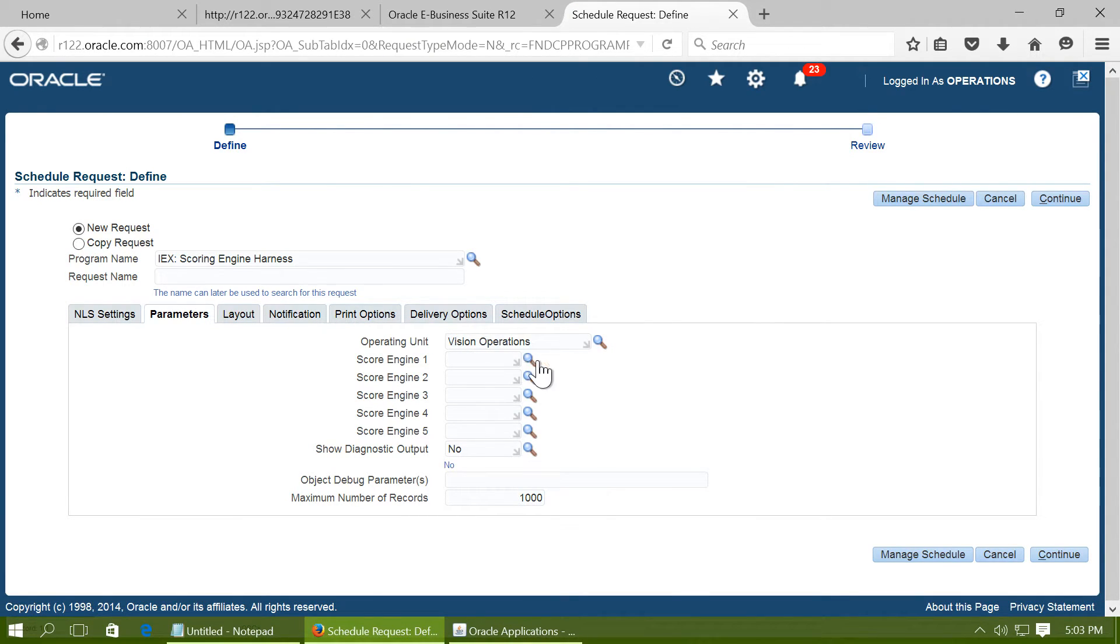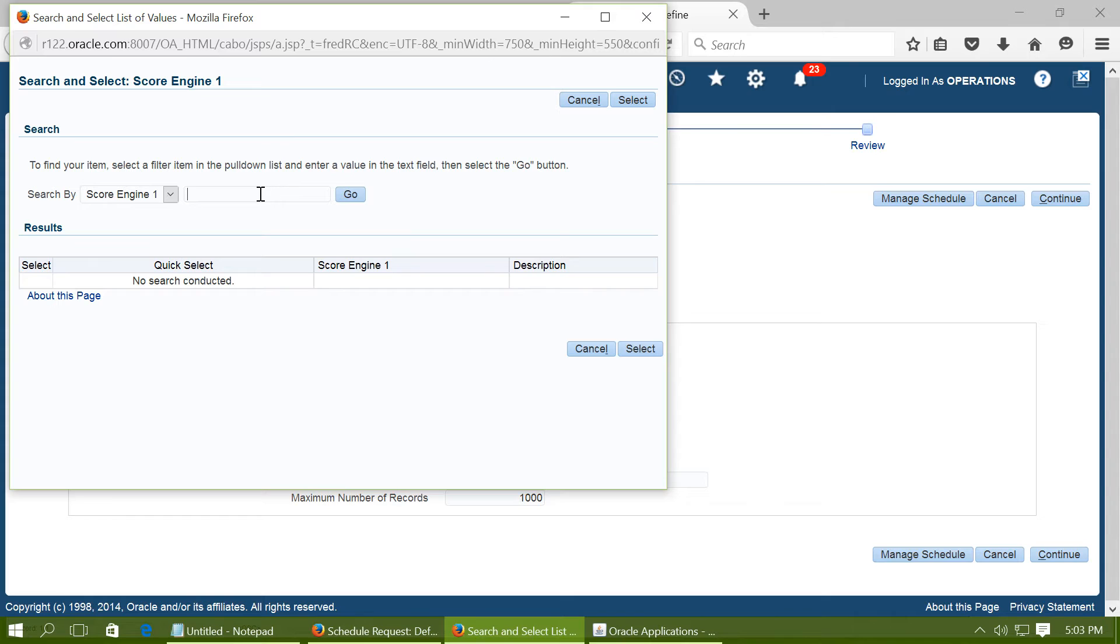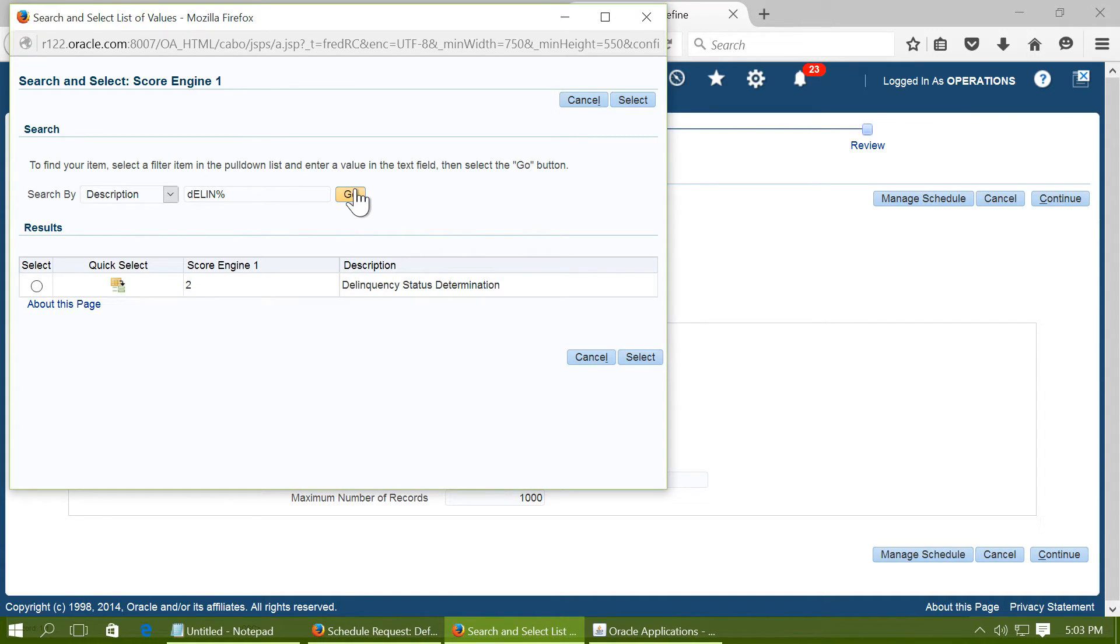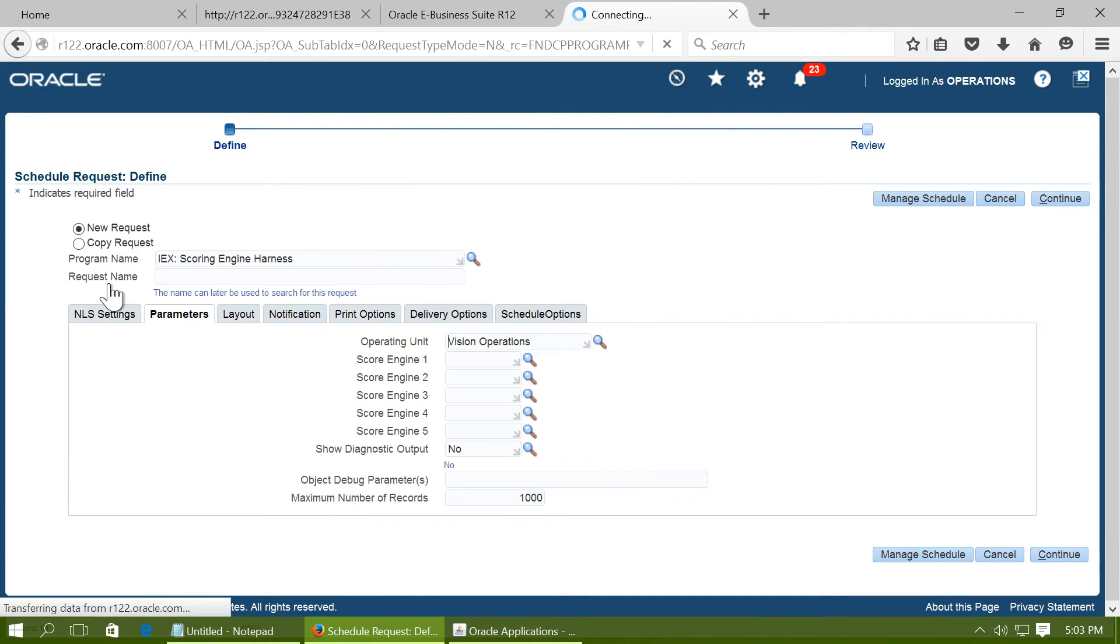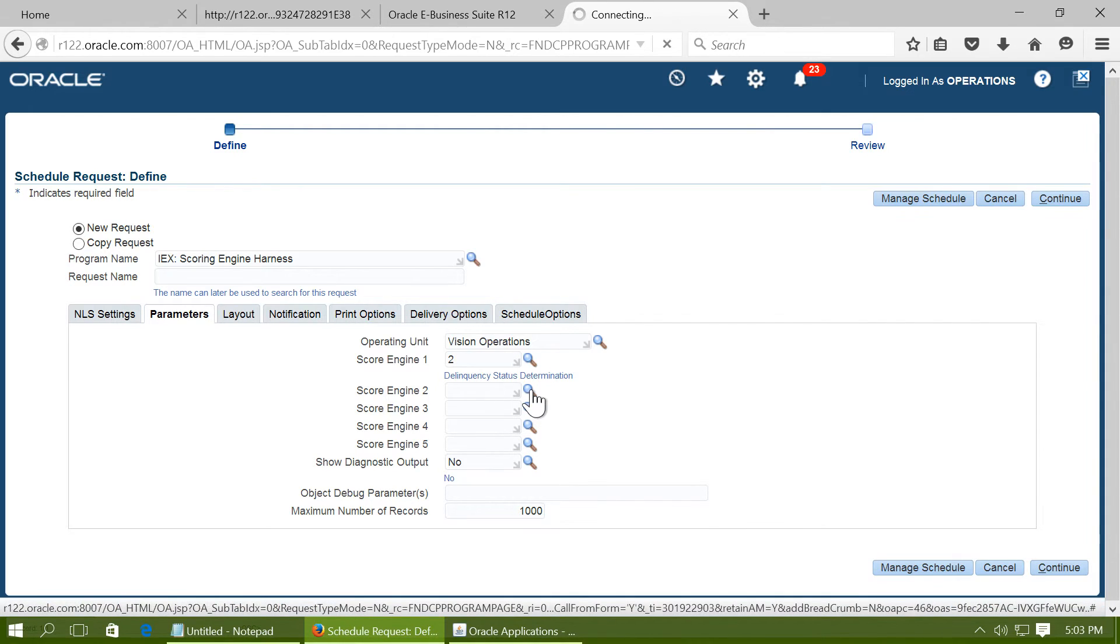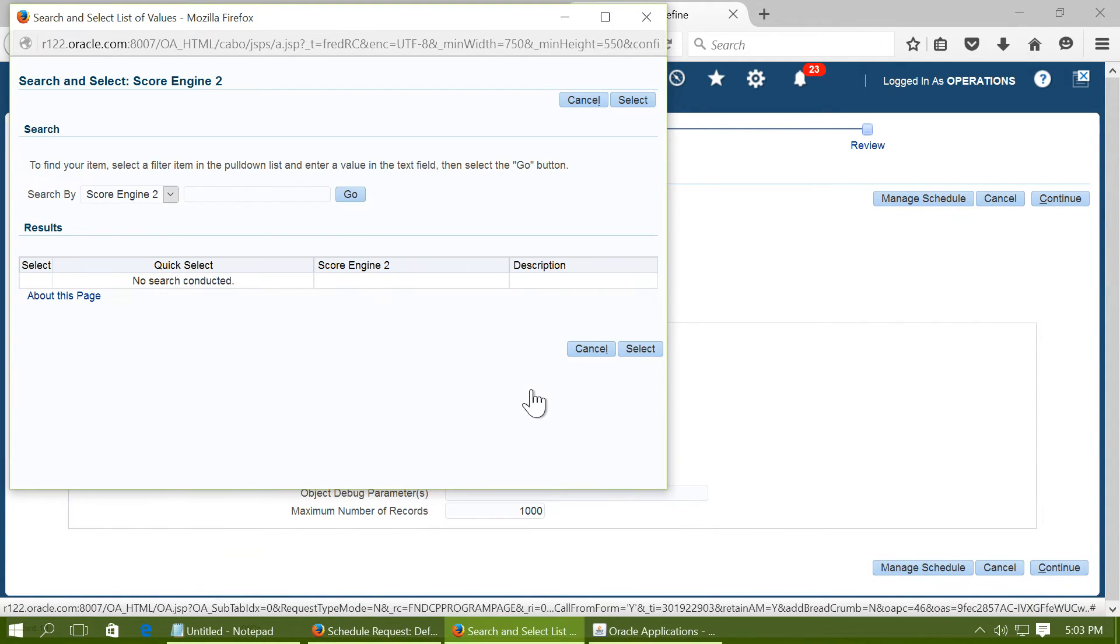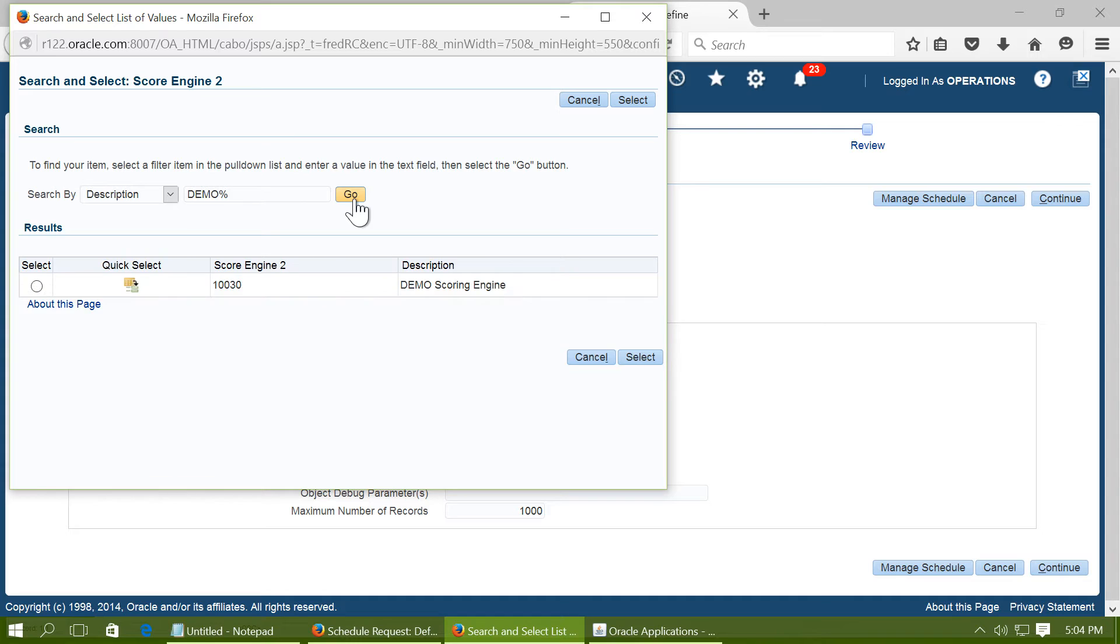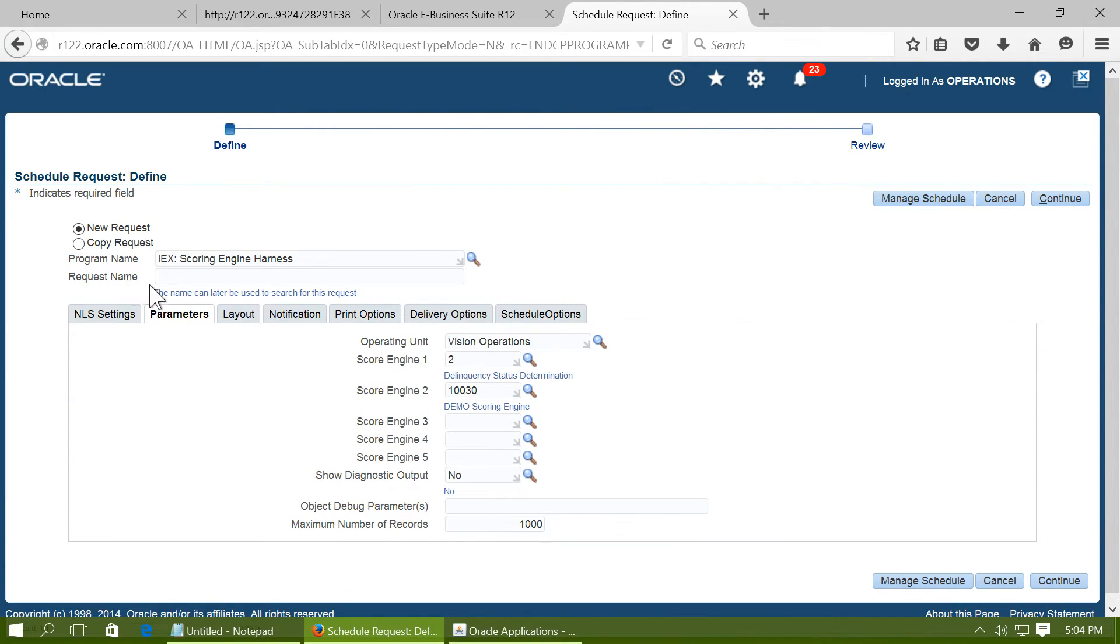And select a scoring engine called delinquency status determination. You can select multiple scoring engines here. And select a scoring engine that you have created. That is the demo scoring engine. Click on continue.